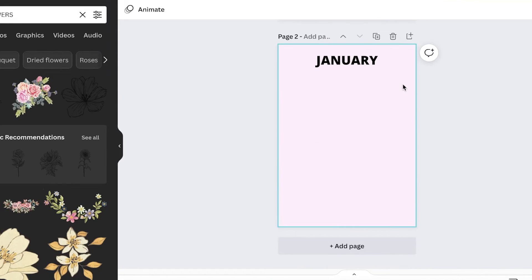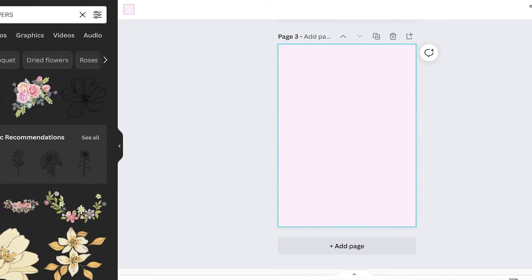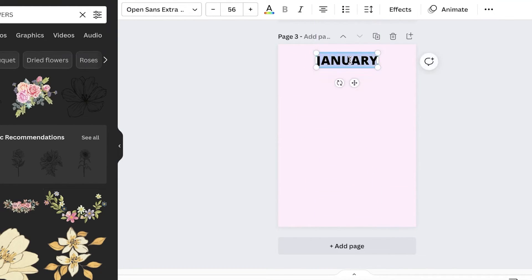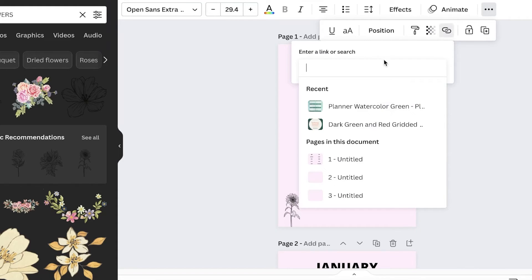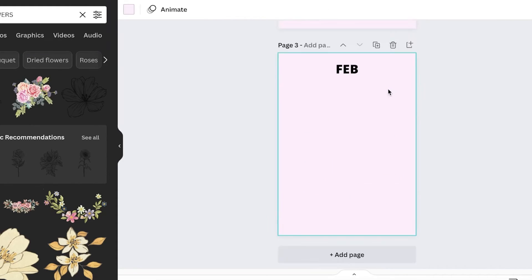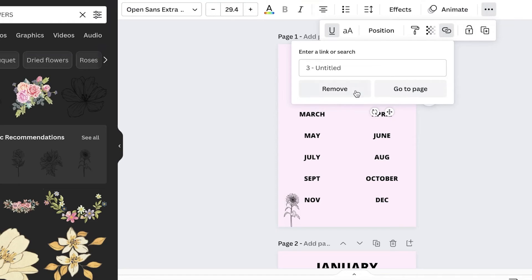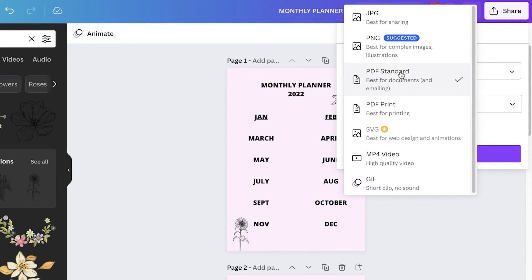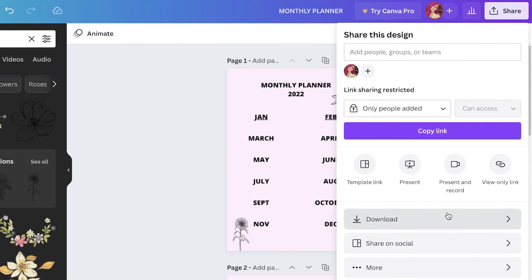That's how simple and easy it is to create your planner using Canva — you can make it a weekly planner too. Just repeat the same process: Command C, Command V, drag and drop text into the next page, change the text. I'll add 'Feb,' then click on Feb, click the three dots, click 'Link,' and link it to the third page. Now it's linked and whenever someone clicks it they'll be led to that page. You can also download this as a PDF, MP4, or PNG.